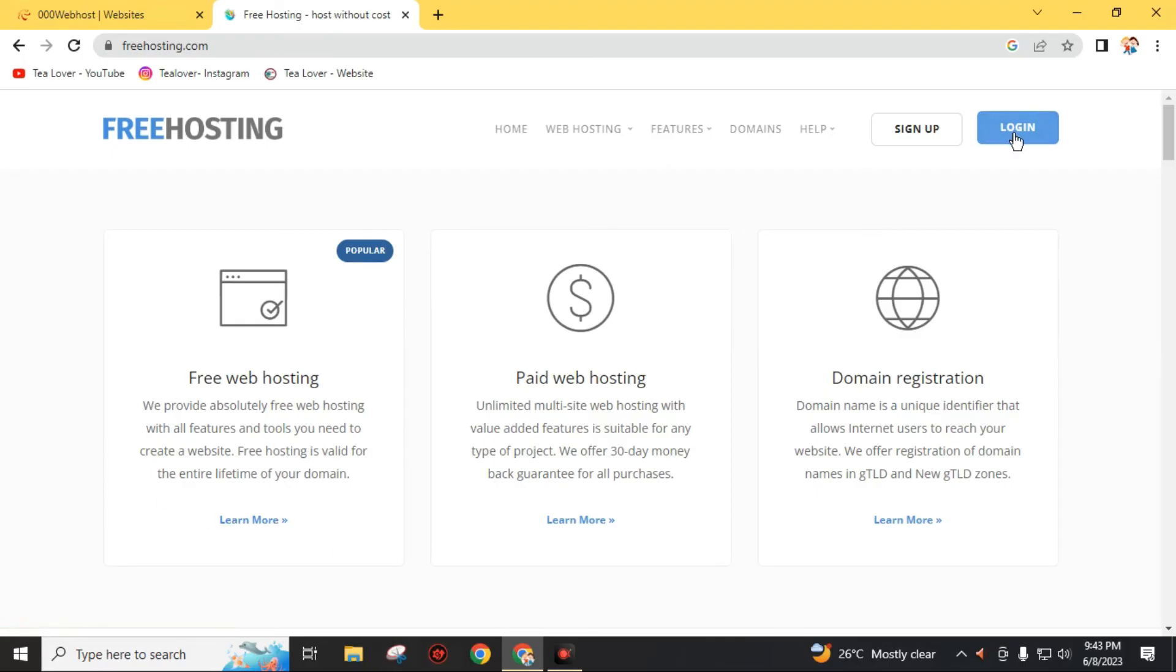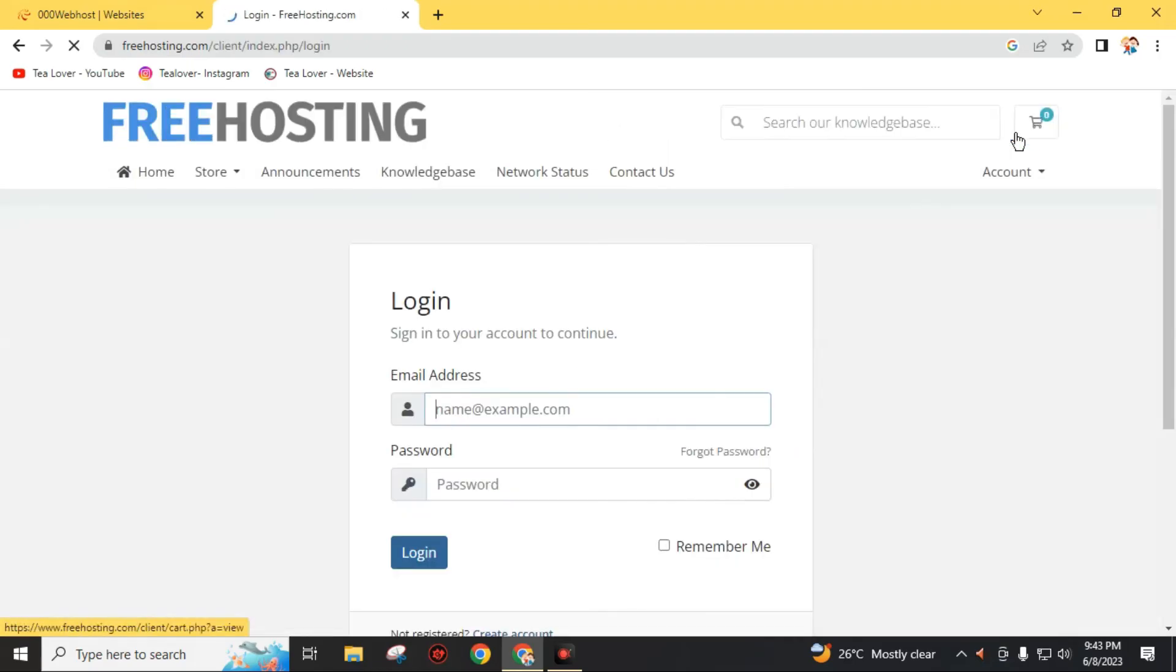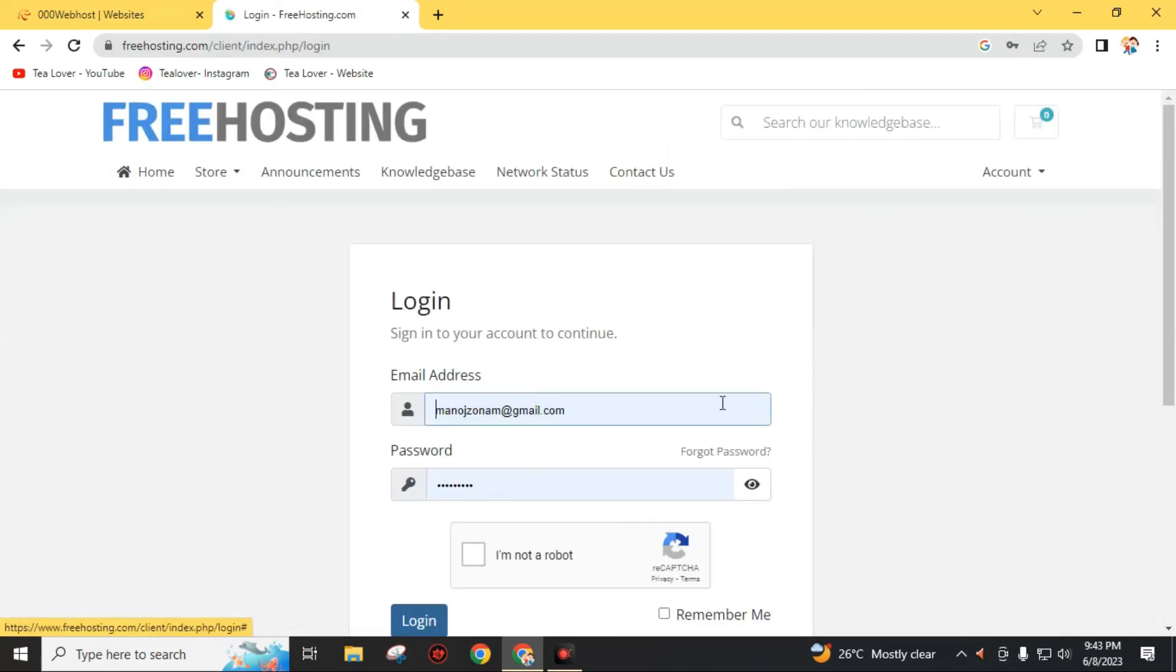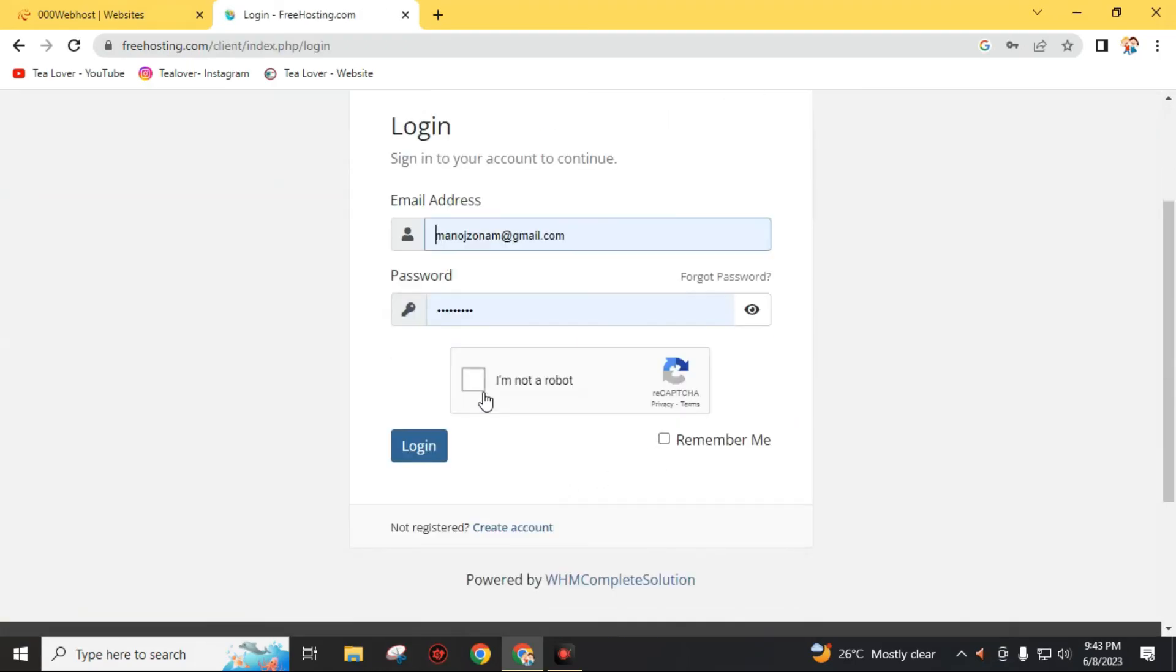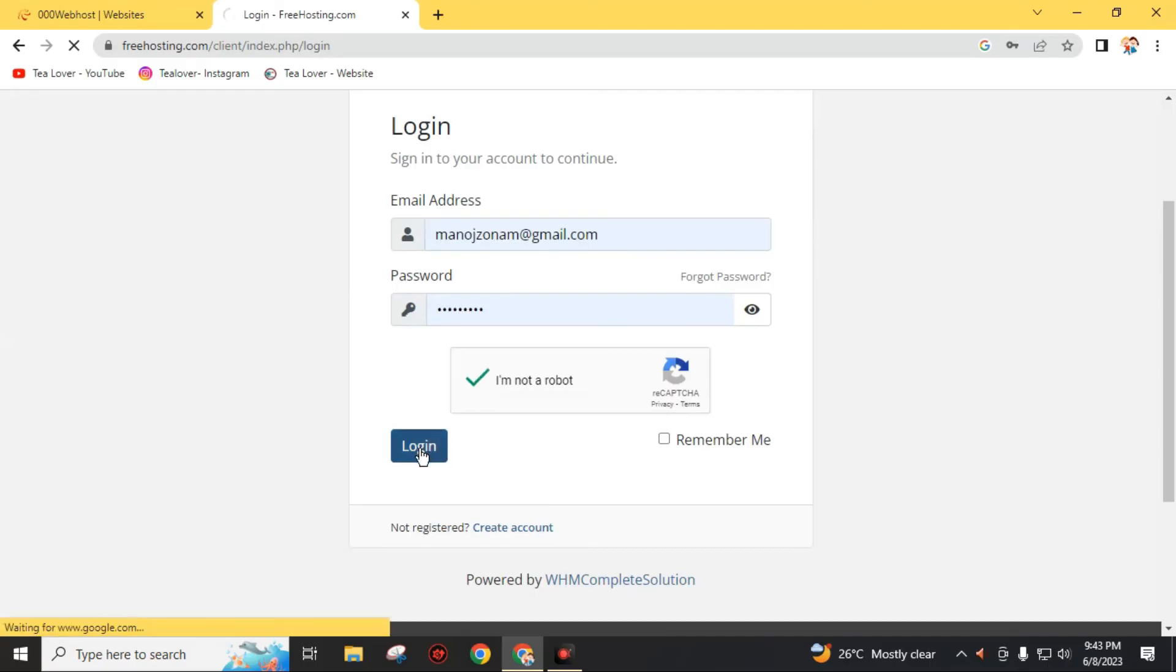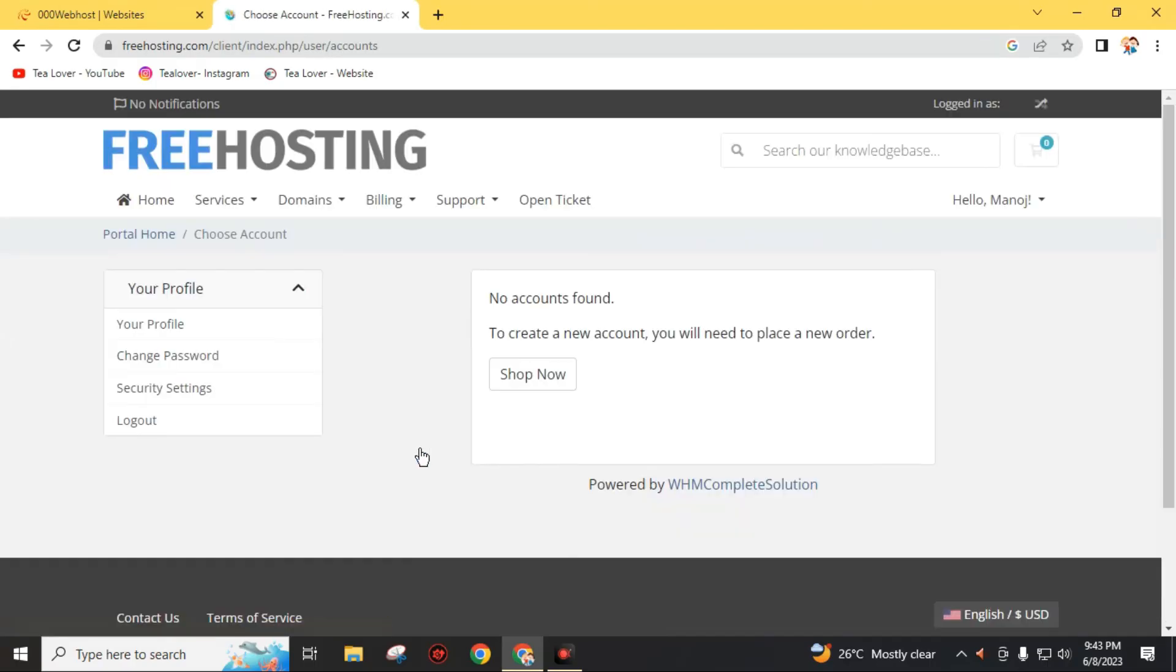First of all, click on this login. If you are new to this website, just click on this sign up and create your account. I will directly go through this login because I had already created an account on this website.